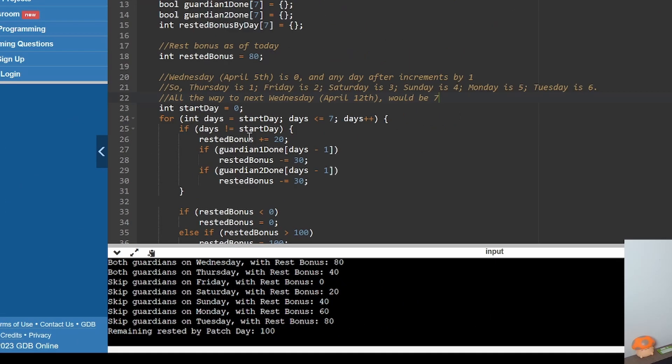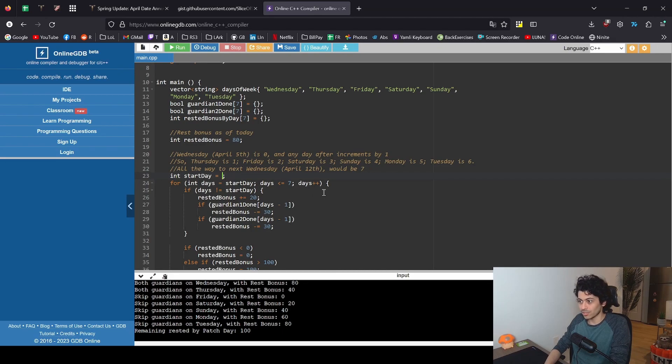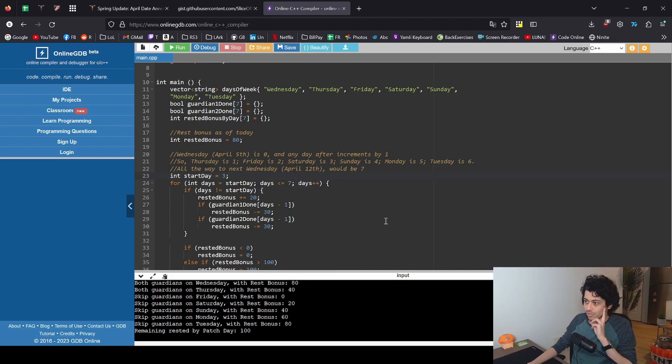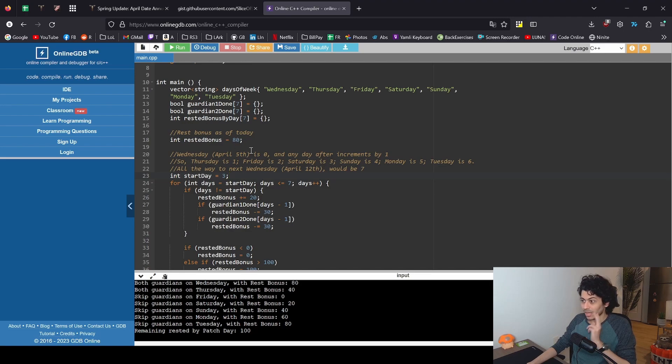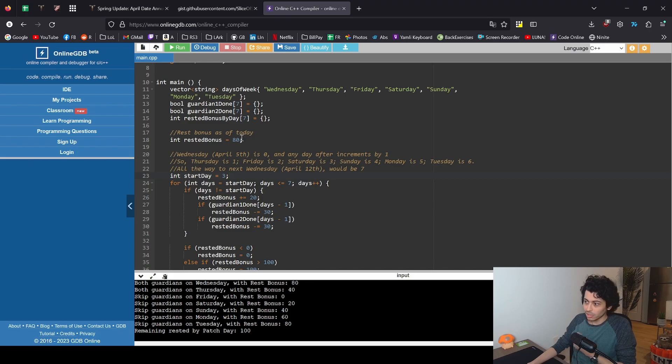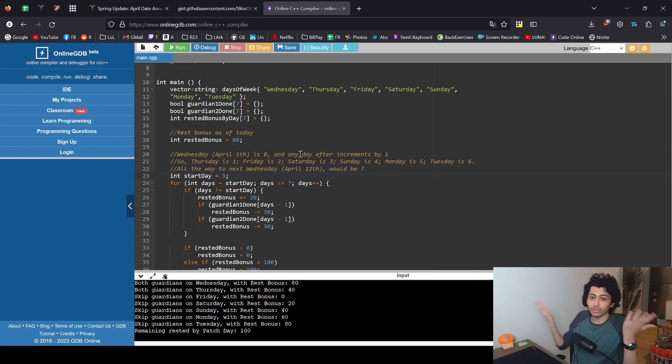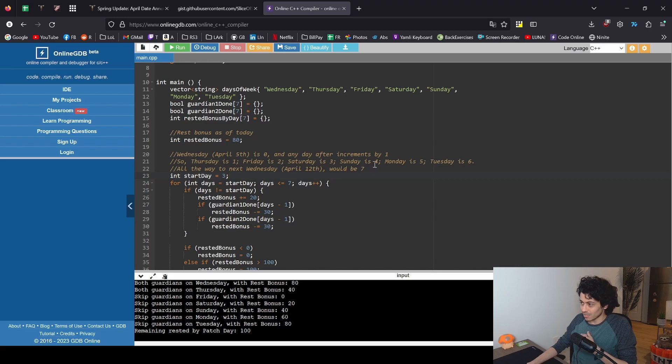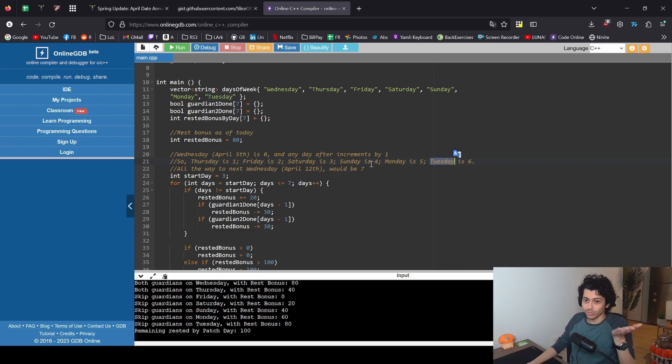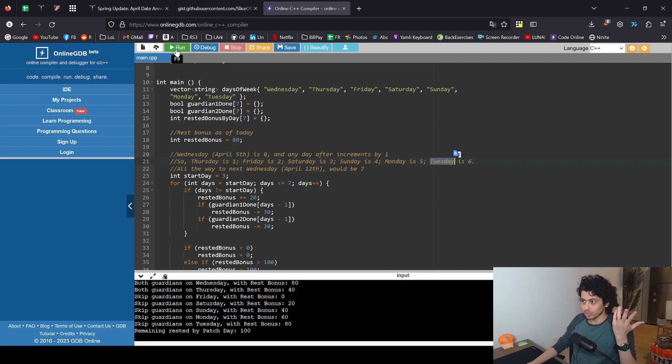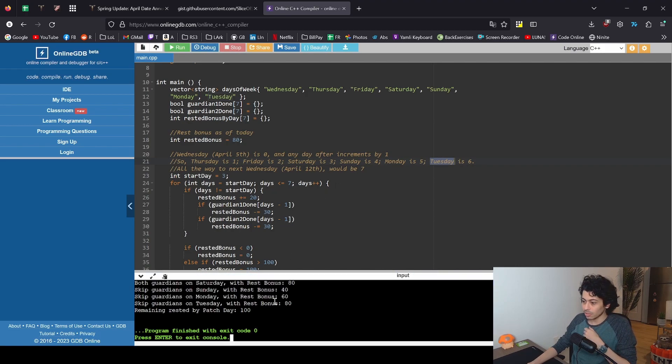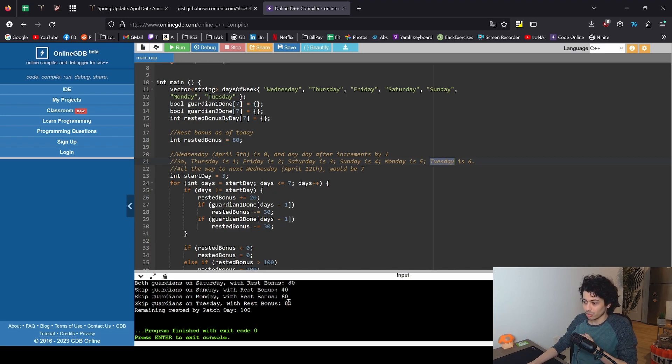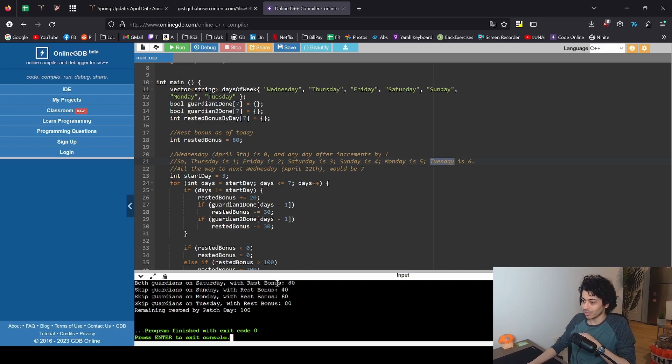Let's say I saw this video later, I saw this video on a Saturday and I have 80 rested. You could do it the really lazy route and just say I'm not going to do any guardians until patch day, and then what happens is by Sunday you would reach 100 rested and then Monday and Tuesday would have been technically wasted. You would have technically wasted 40 rested bonus. But with this program you just press run and boom, it now tells you hey you can actually do it on Saturday and then on Sunday you'll have 40 rested, Monday 60, Tuesday 80, and then by Wednesday patch day you're at 100.